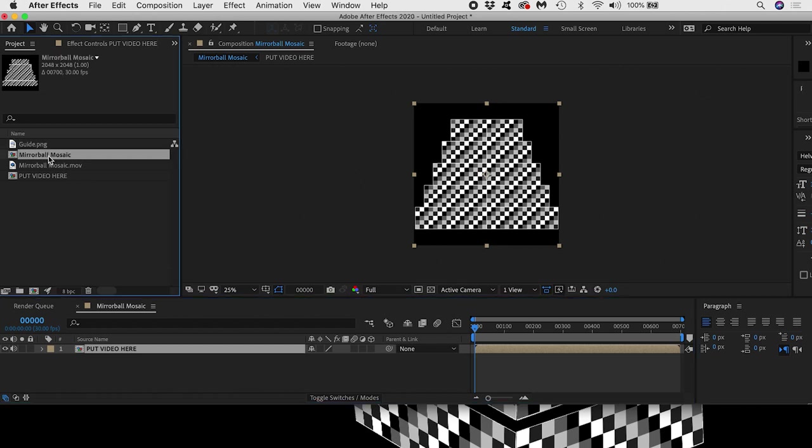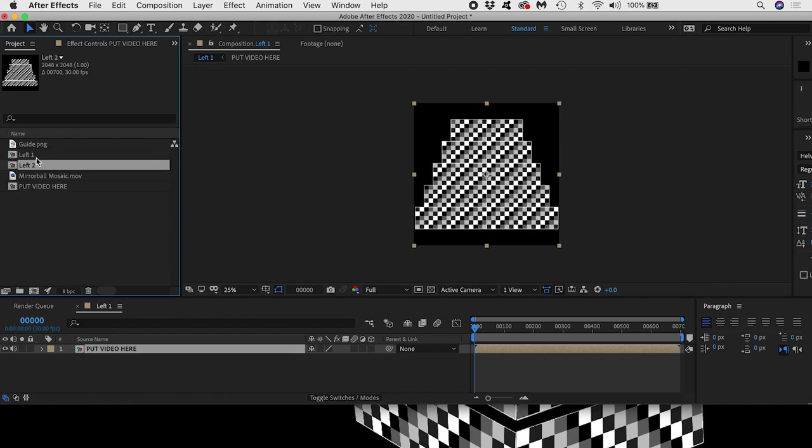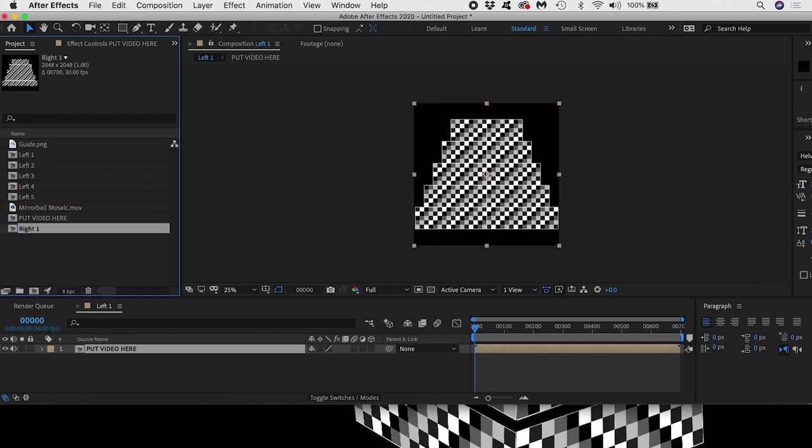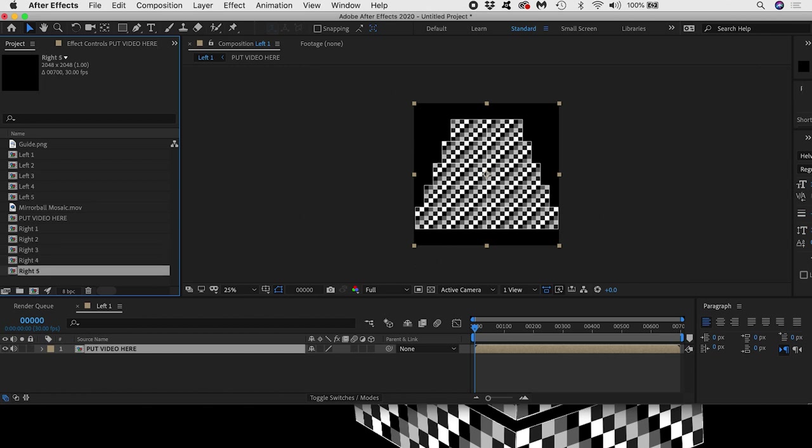Now I'll rename my original comp to Left 1 and duplicate it using Command D on a Mac until I have 5 comps on the left from 1 to 5. The next comp I duplicate I'll call Right 1 and I'll duplicate 4 more so I have comps right 1 to 5.